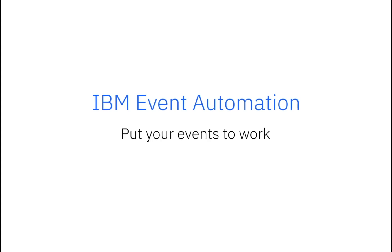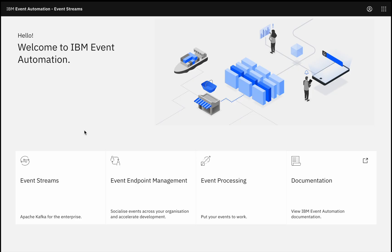This is IBM Event Automation, a new product we released last month to help our clients create event-driven solutions. We're seeing interest in event-driven architectures increase as businesses look to create responsive experiences that react to events as they occur and delight their customers. Event Automation aims to make that easier.